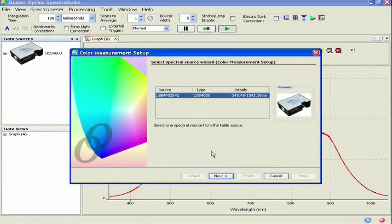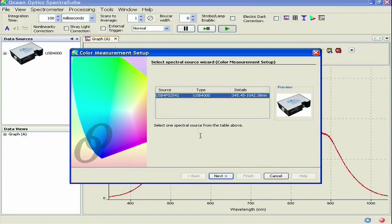Next, select the USB4000 as the spectral source for your measurement. If you only have one spectrometer plugged in, the software will default to this spectrometer. Making sure that your USB4000 is highlighted in blue, click Next.